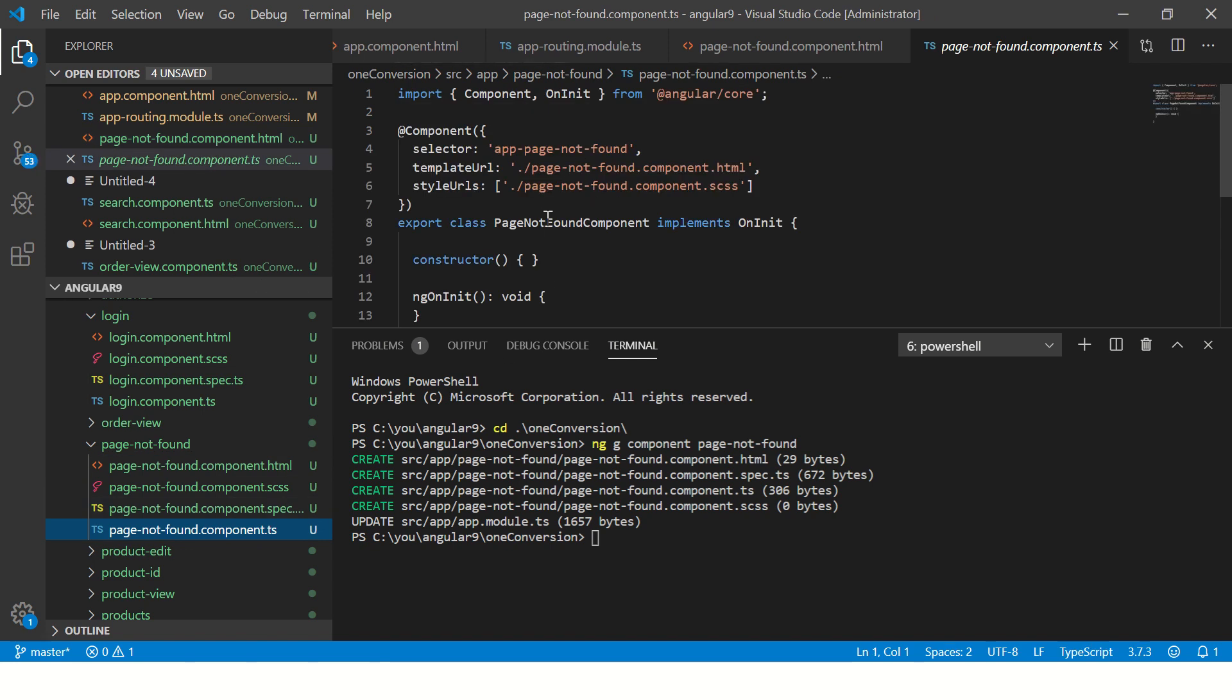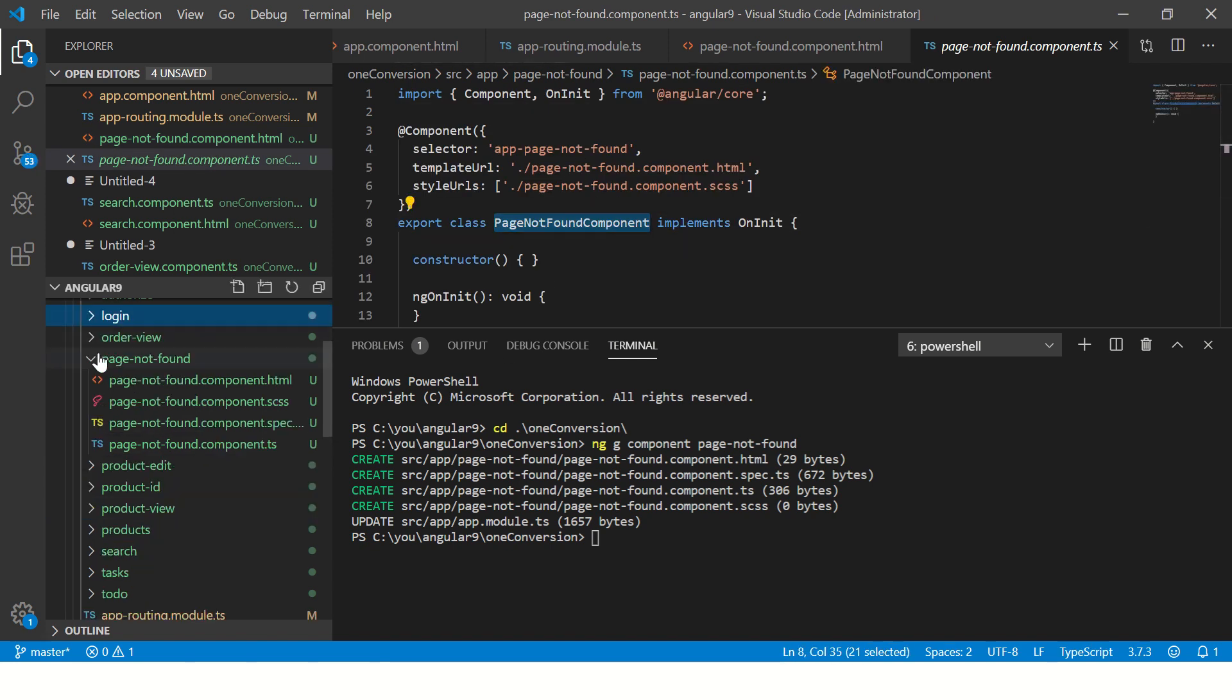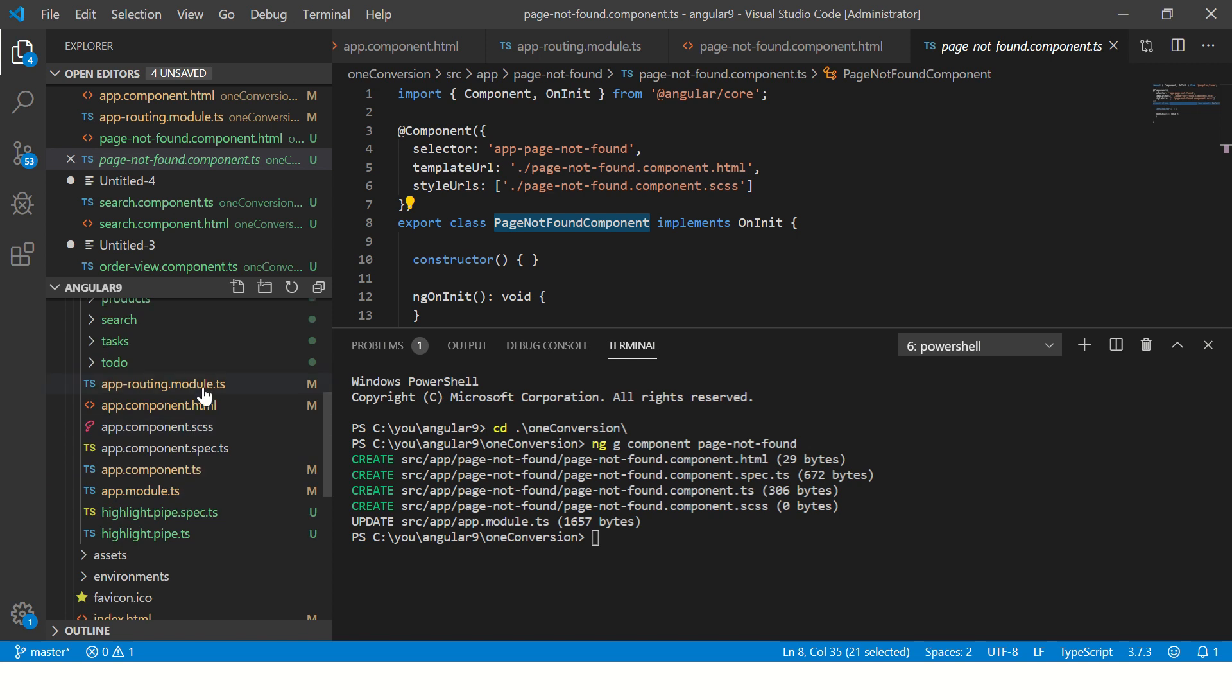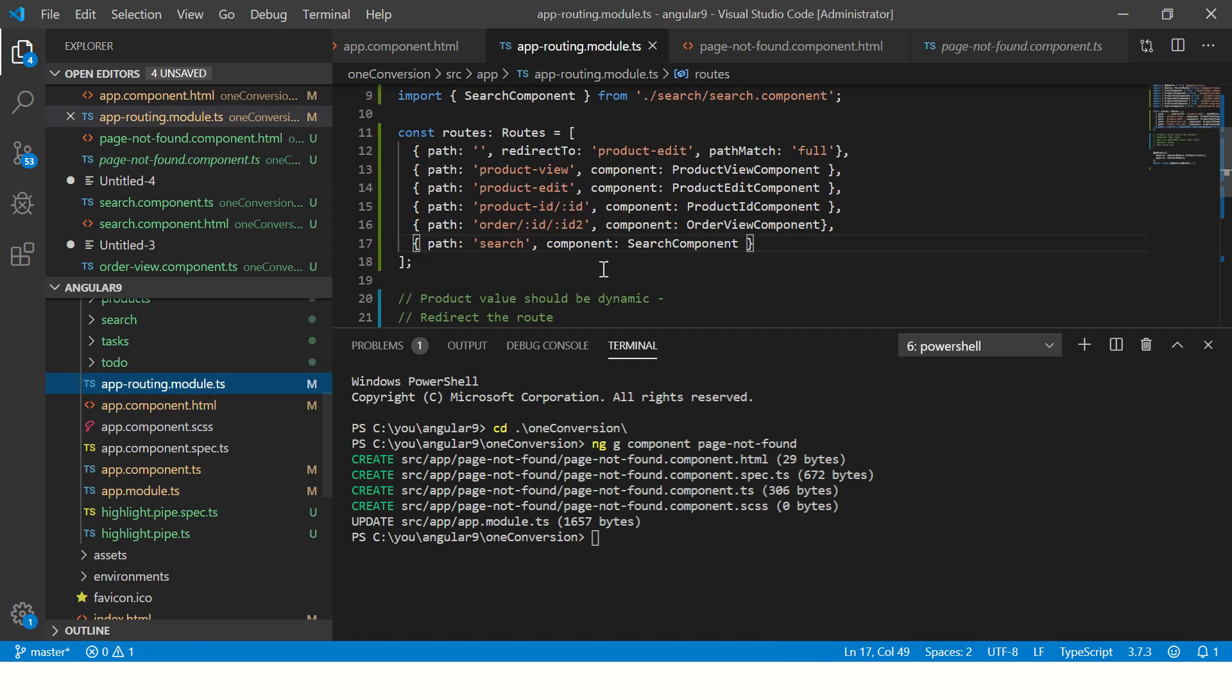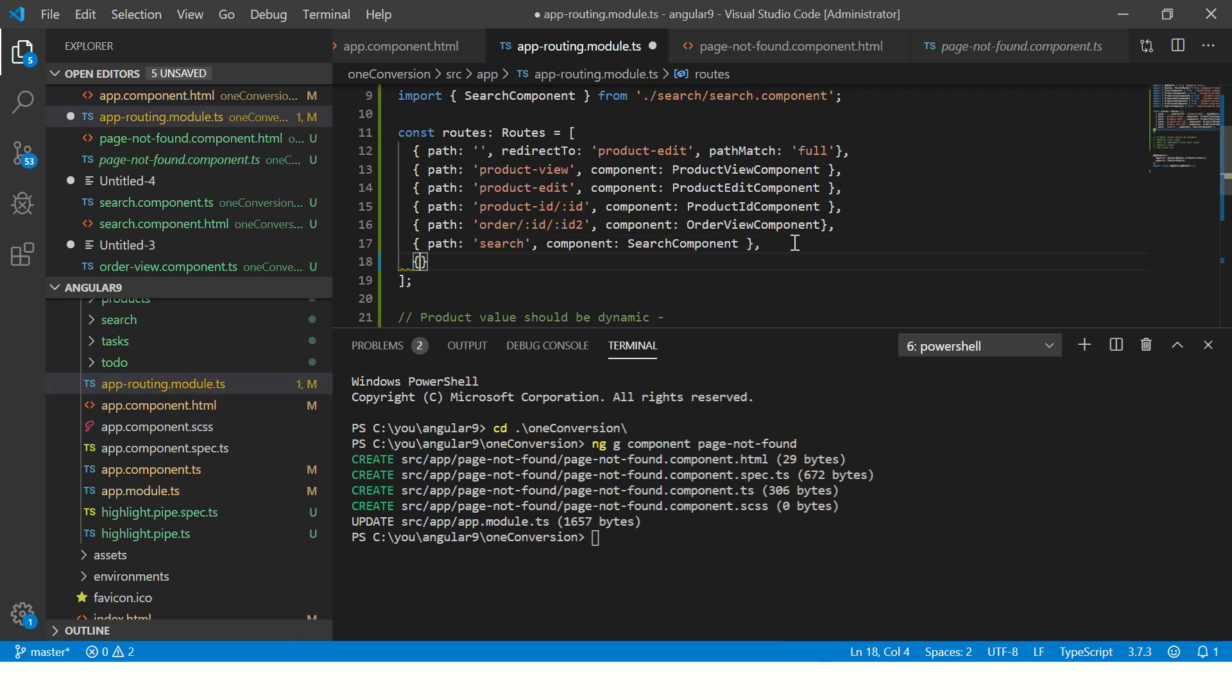App page not found - this is a component name. So we will now import it into routing here. Let's define that path now.